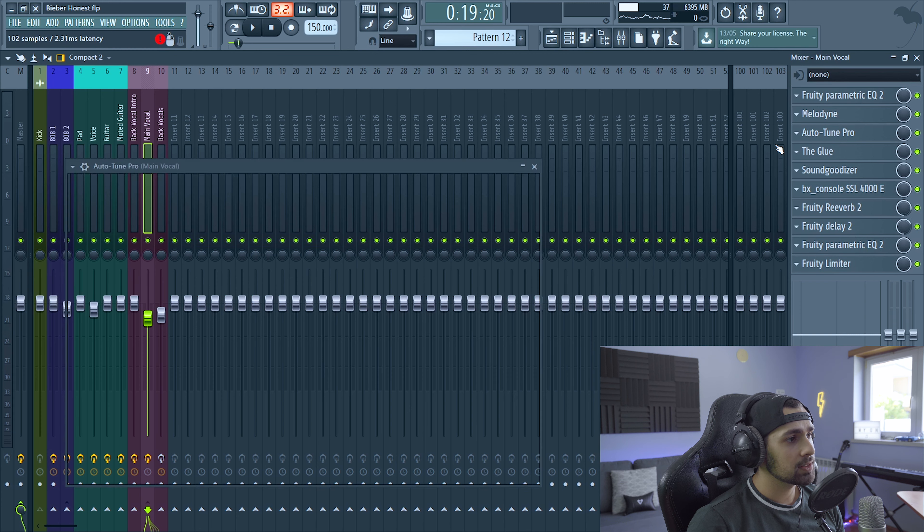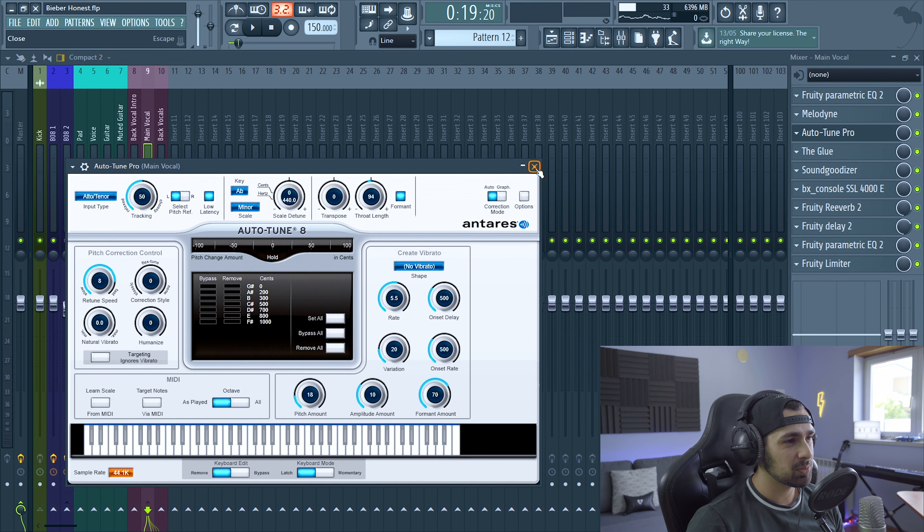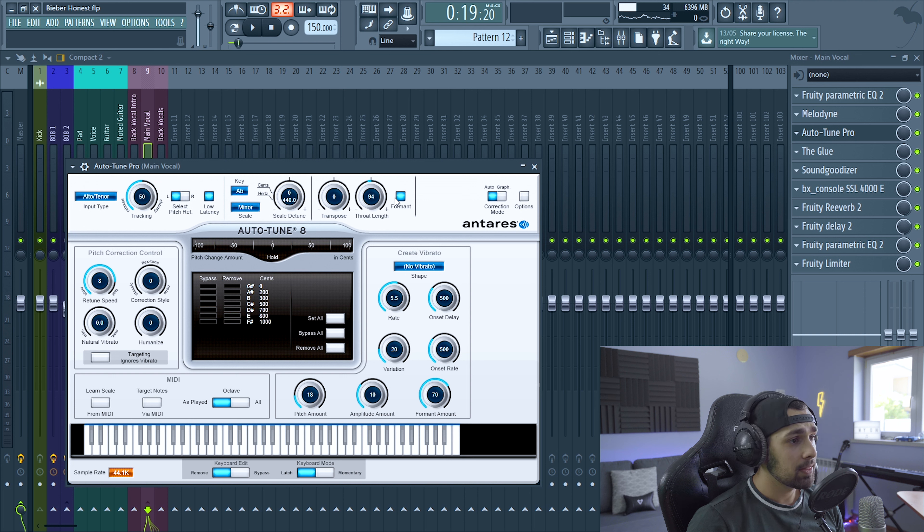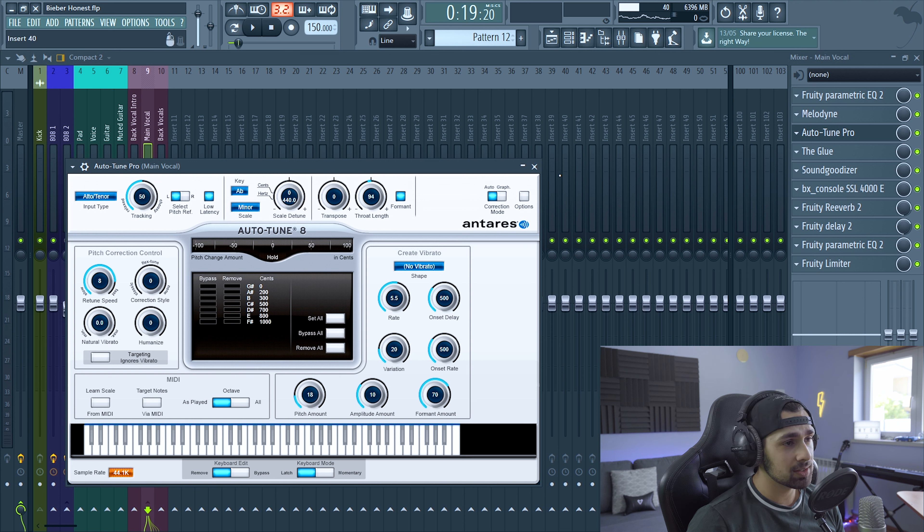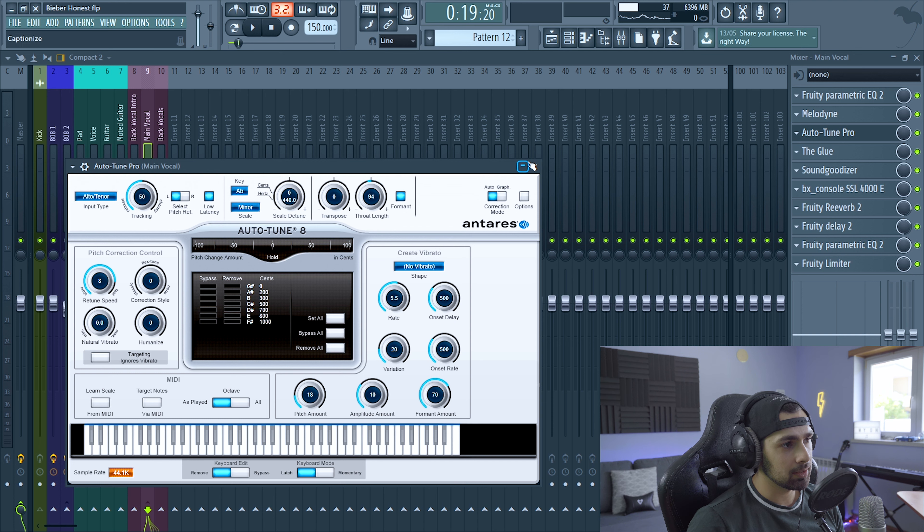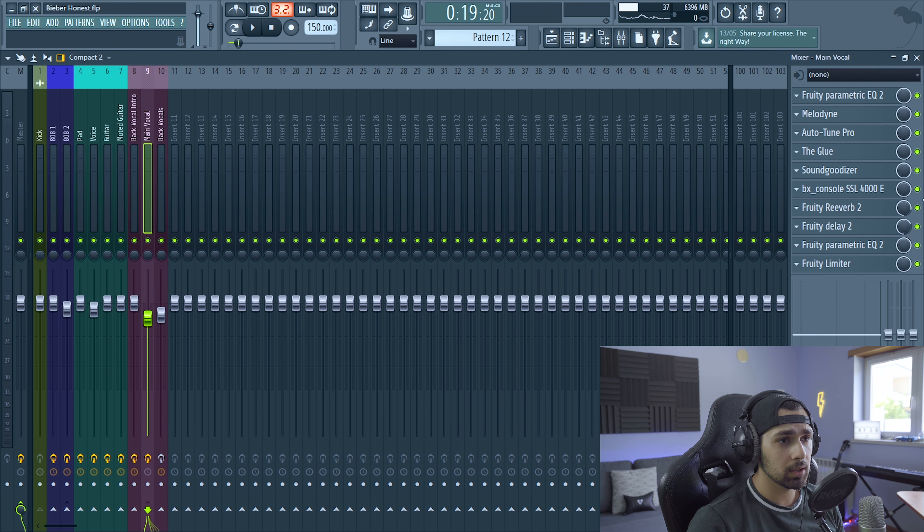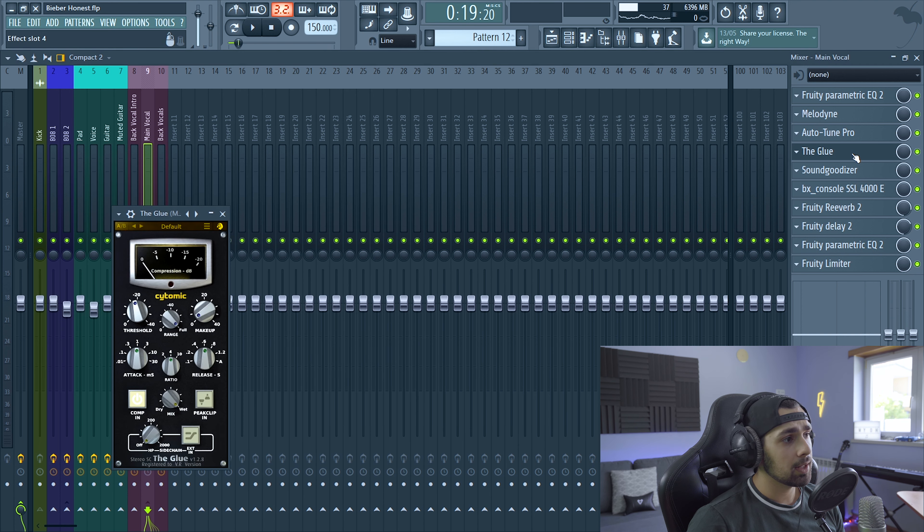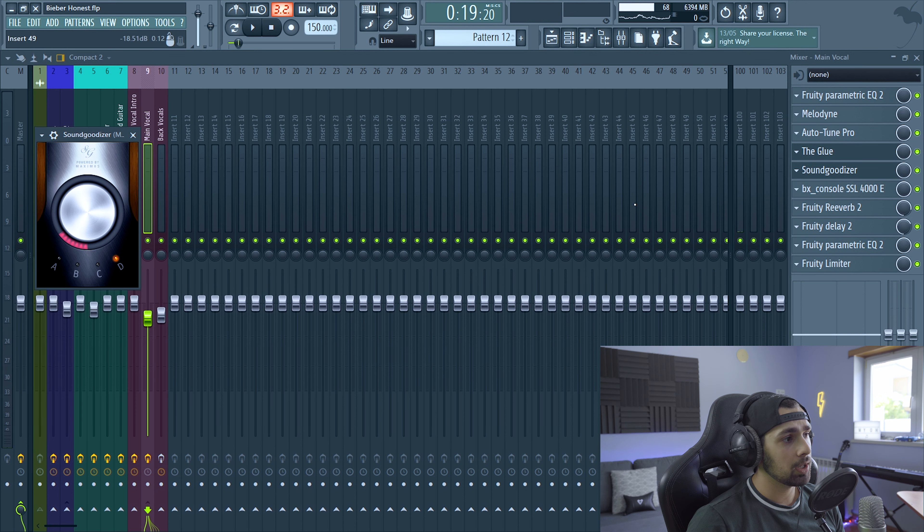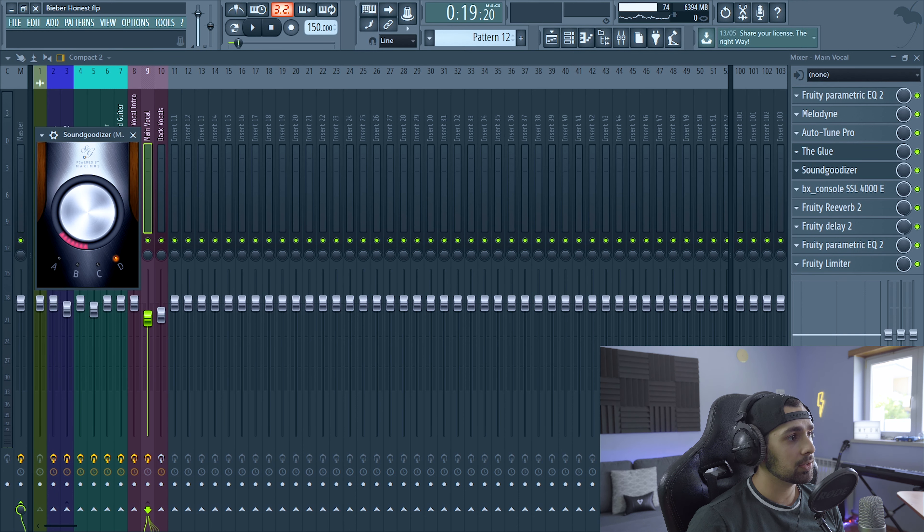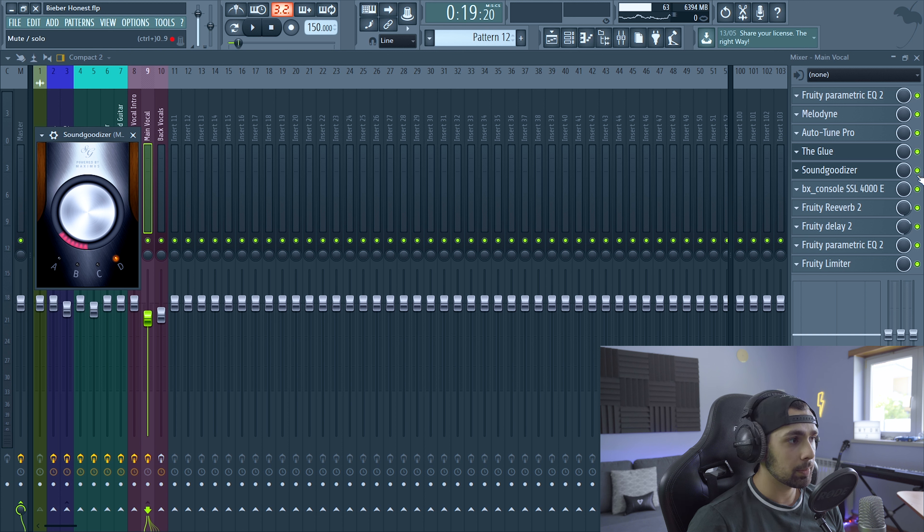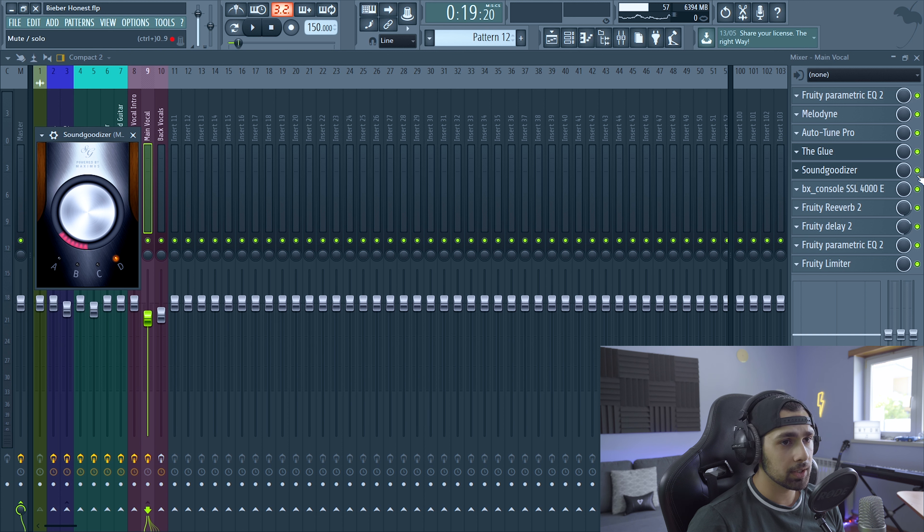Then some auto tune. Once again. A lot of return speed. That's why it sounds a bit, you know, too robotic. Then I added also some throat length. Just to make it a bit different than my original voice. That wasn't sounding that good. Then a glue to compress the vocal. I like it. Not a lot of compression. Then just some sound goodizer. This is to add distortion and make it a bit brighter.